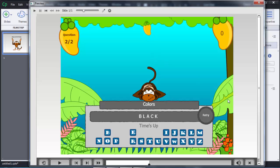This is how we can create a hangman game in Adobe Captivate 8. Thanks for watching. If you like this video, please subscribe to my channel — E4E Learning — and like the video.